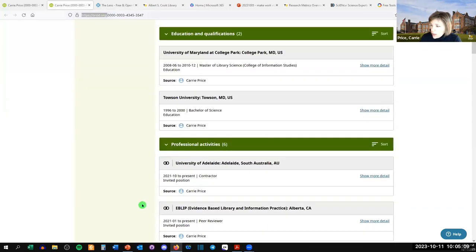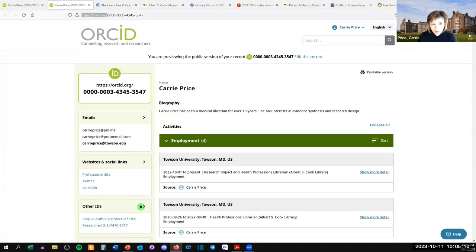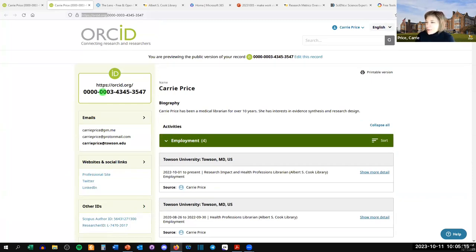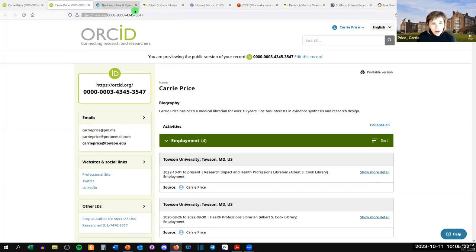Raise your hand if you already have an ORCID. Anyone here? Good. Highly recommend it.